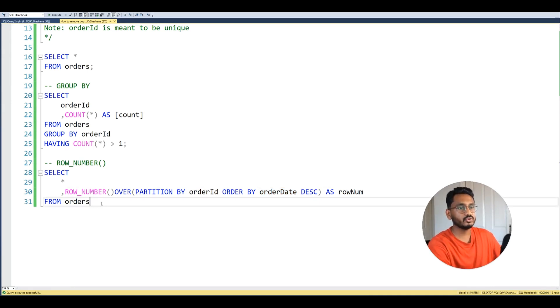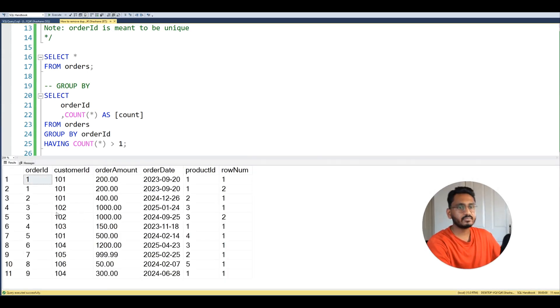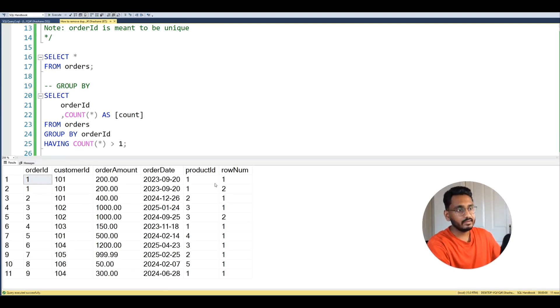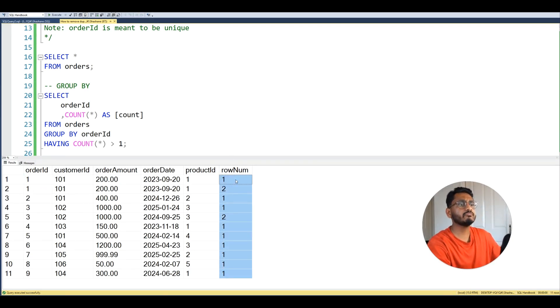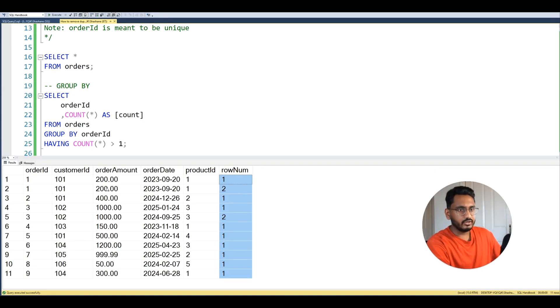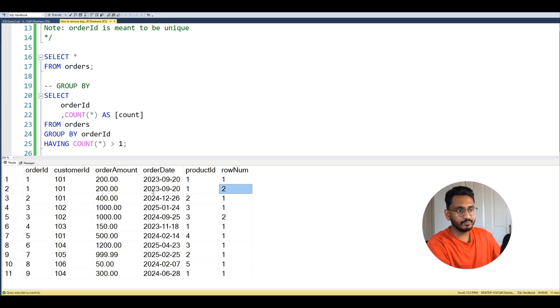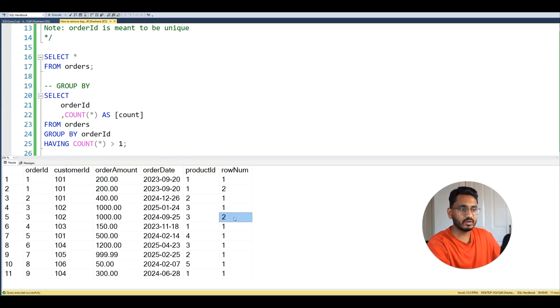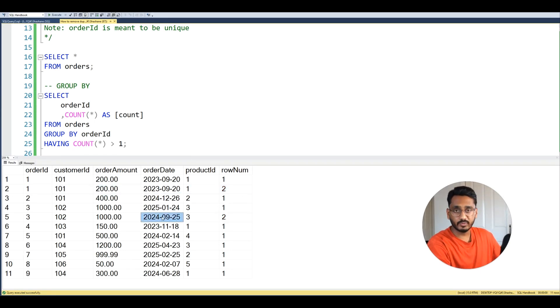So let me show you what this would pull up. So if I were to run this I get the whole table back and you can see we've partitioned the data on order ID with the row number column over here. This is what our ROW_NUMBER window function derived, and you can see for order ID 1 we have row number 2 for the duplicate, and same for order ID 3 we have row number 2 as well for the duplicate.